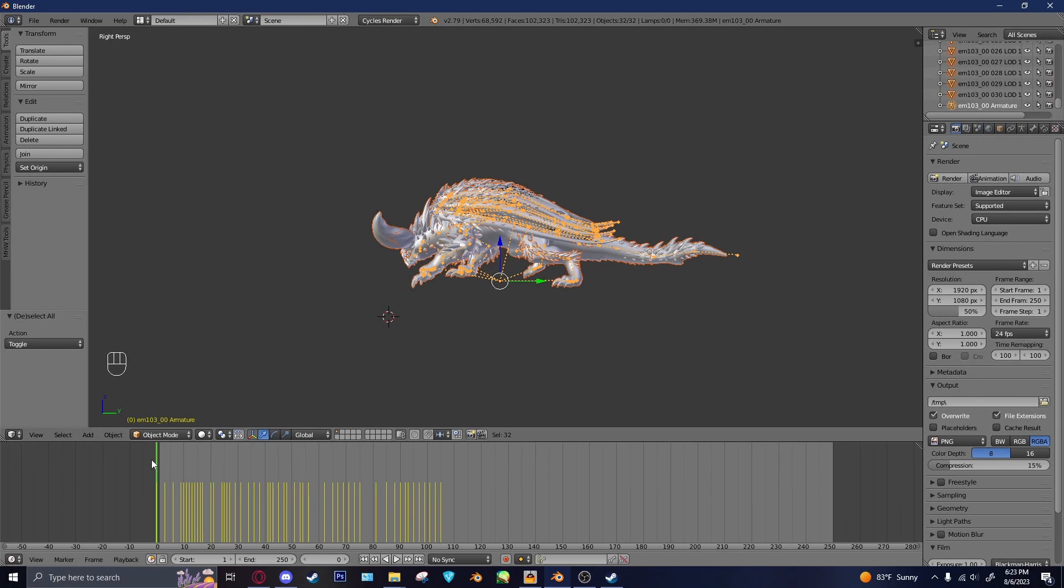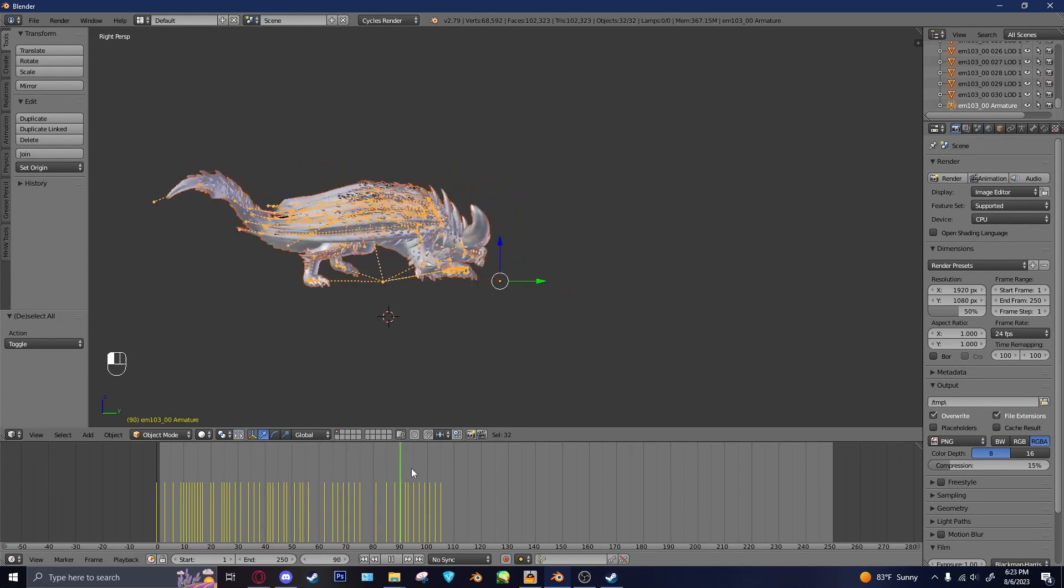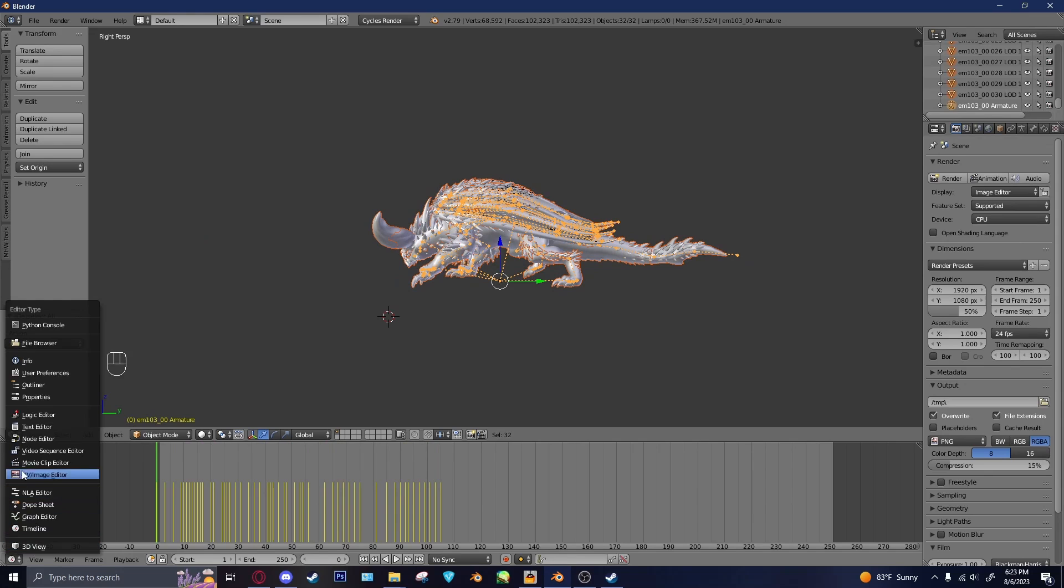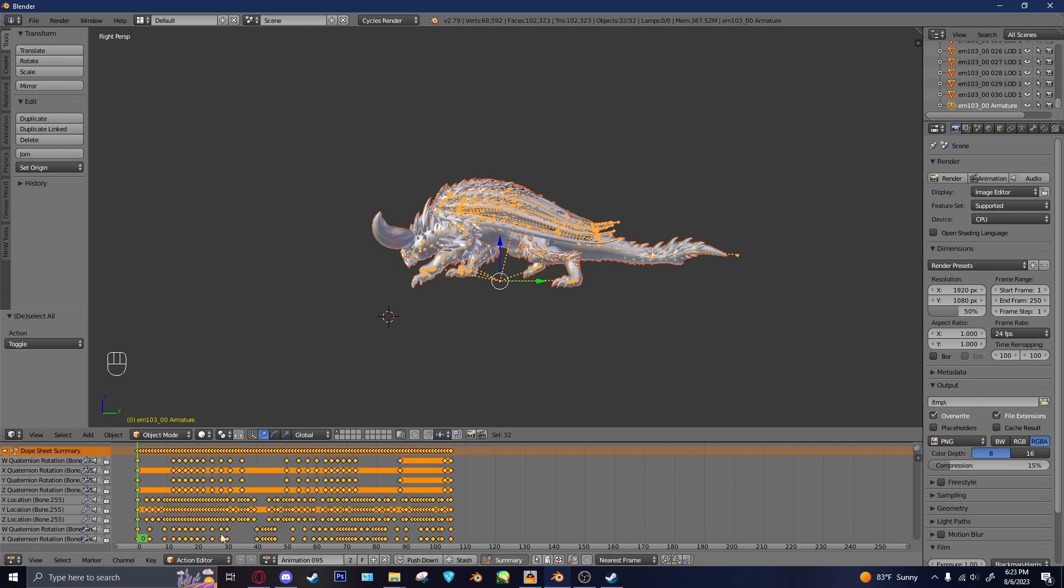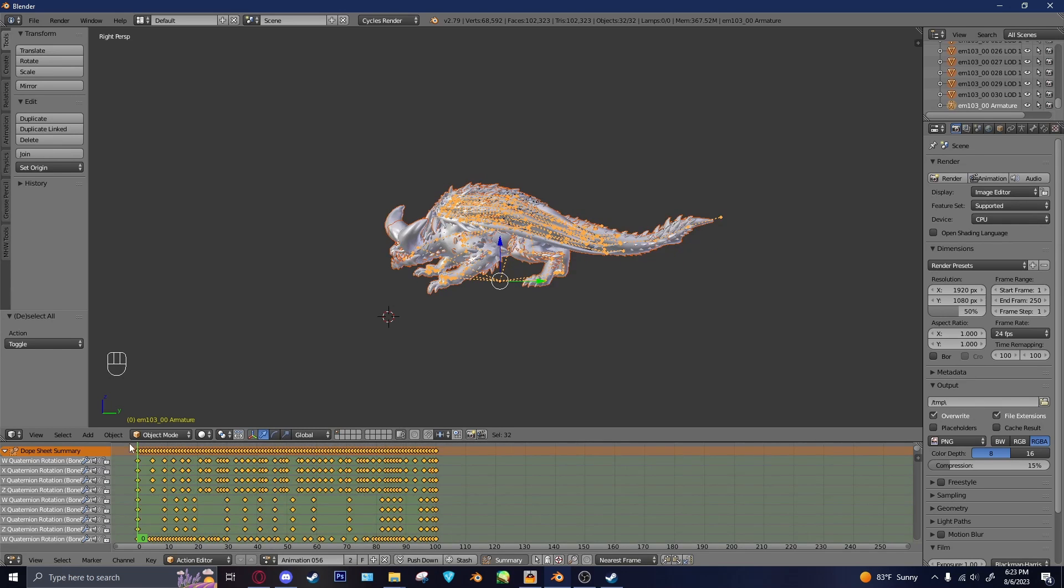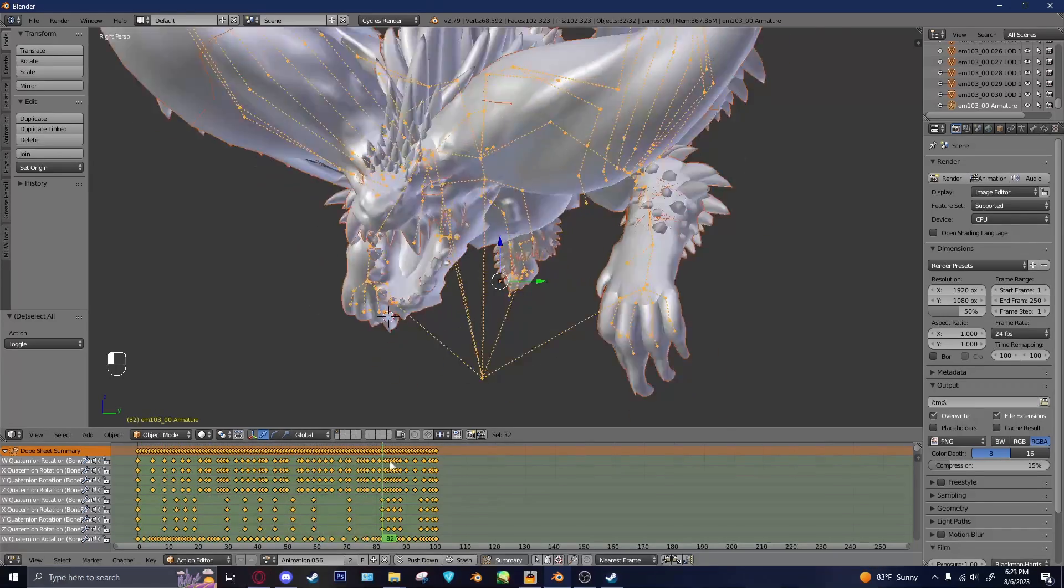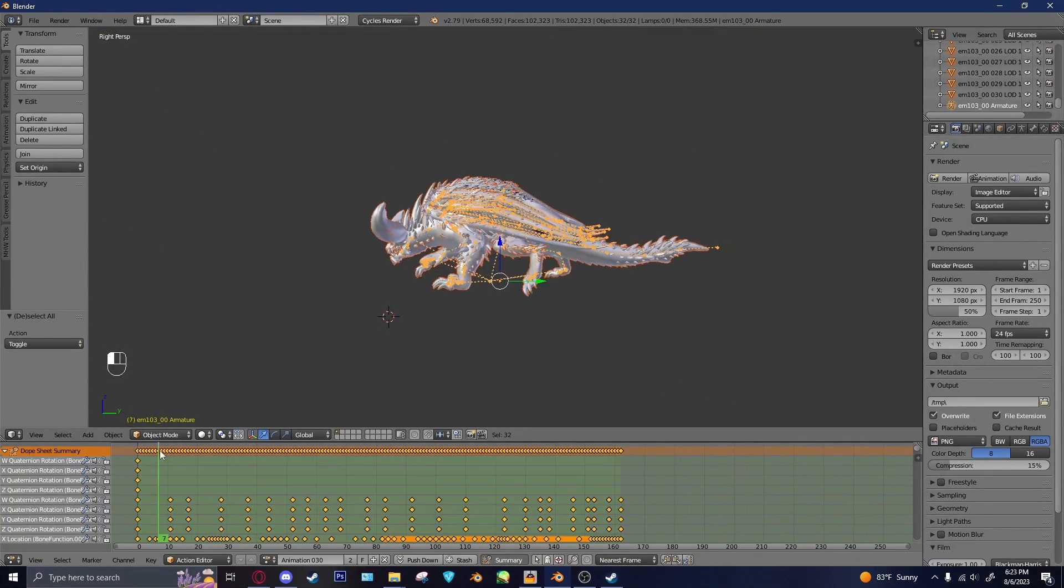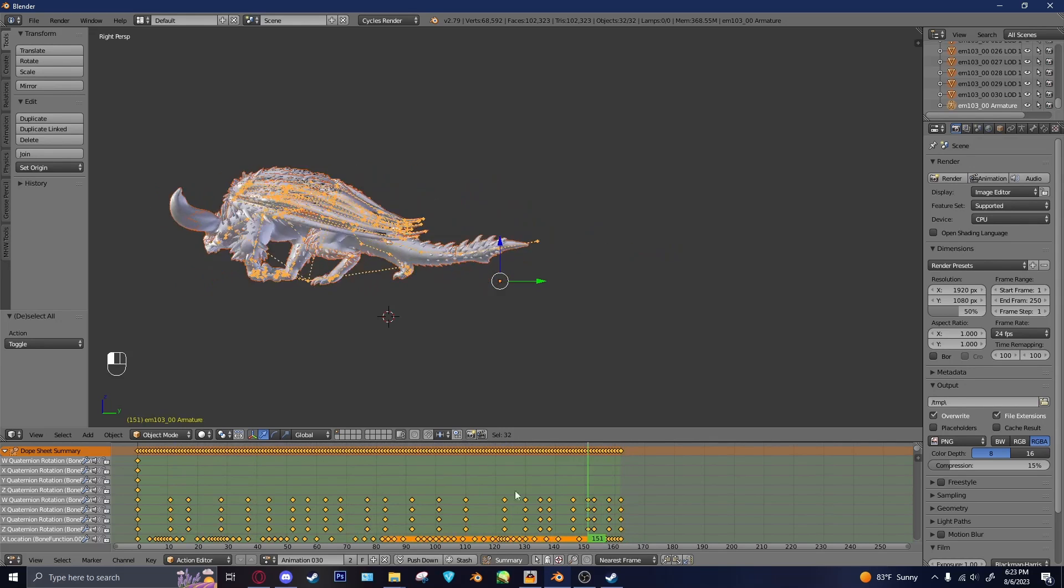Alright, so our LMT is imported, and you can see here that the animation works. And in order to look through all the animations that have been imported, you'll go to the Dope Sheet. You'll change it to down here, to the Action Editor. And then every single animation in that LMT will be a separate animation here. So if I want 56, you can see that 56 is running that way. If I want 30, you can see 30 is walking forward.